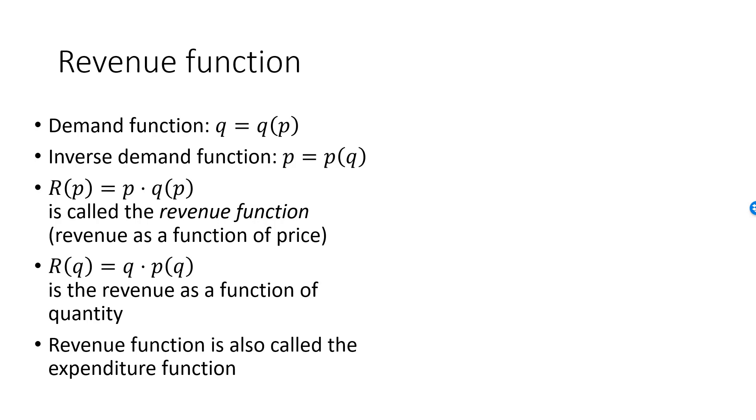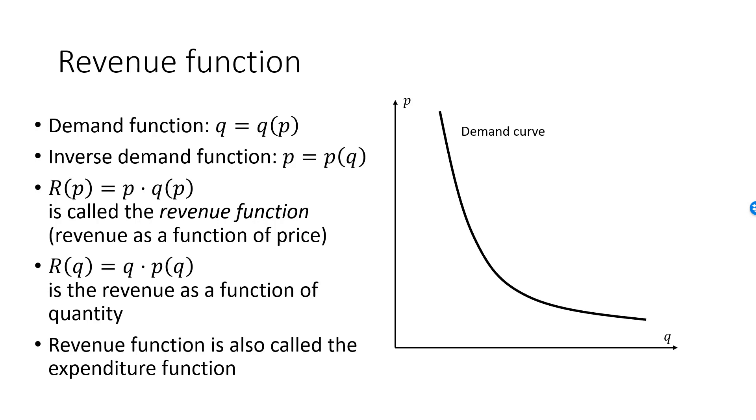We can illustrate the revenue function as a rectangle in a diagram. Here is the demand curve. I pick an arbitrary point on the demand curve associated with this price and this quantity.